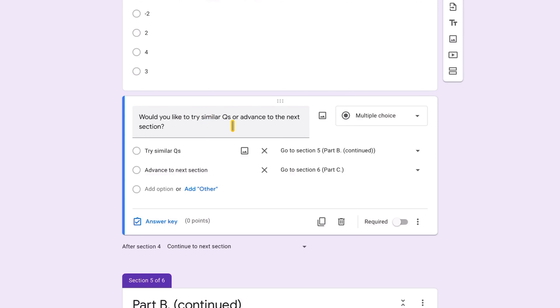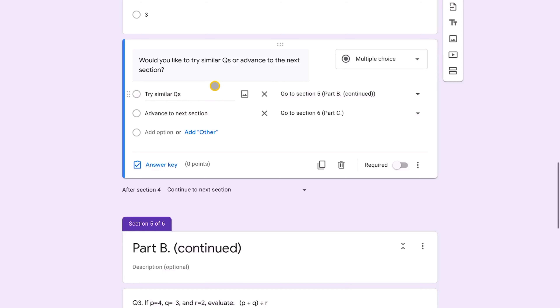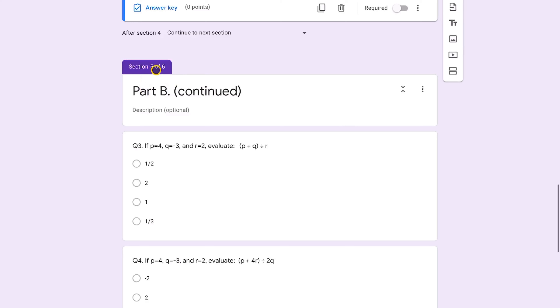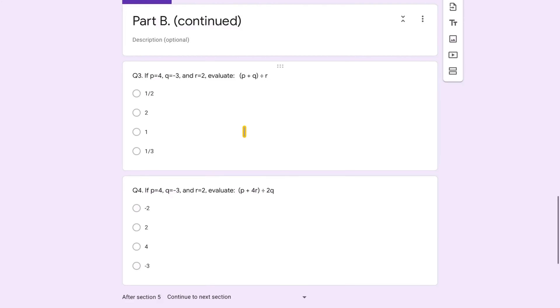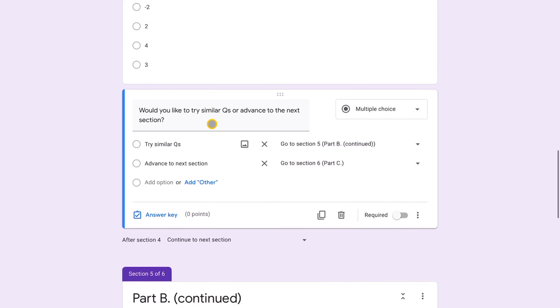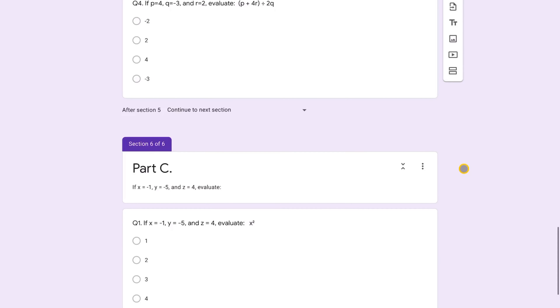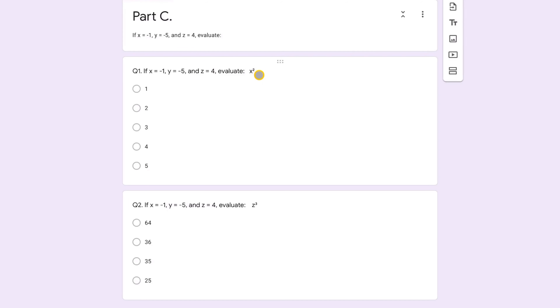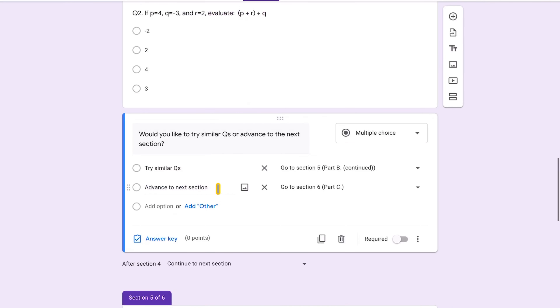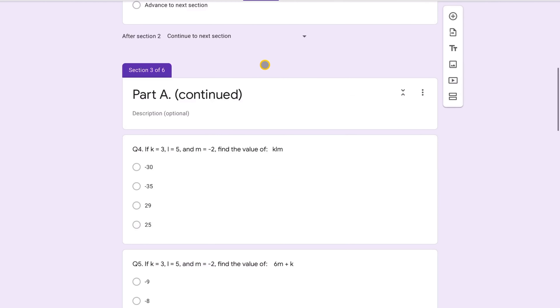Part B has a different instruction with more advanced questions — for example, expressions involving a quotient or division. It also ends with a 'try similar or advance' prompt: 'try similar' goes to Part B Continued (section five) with two more questions; 'advance' goes to Part C (section six), which features expressions with indices — the most challenging level.